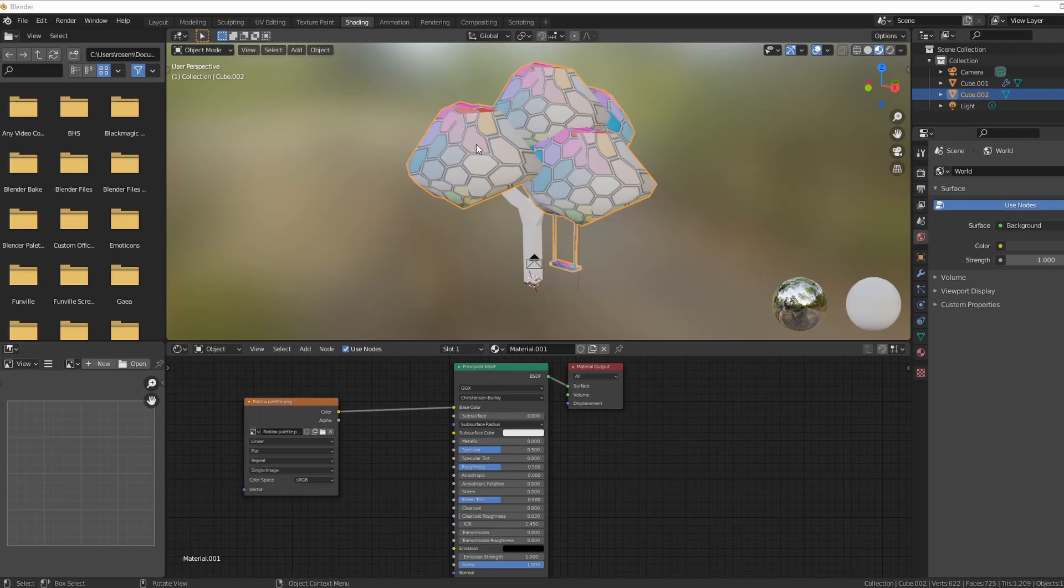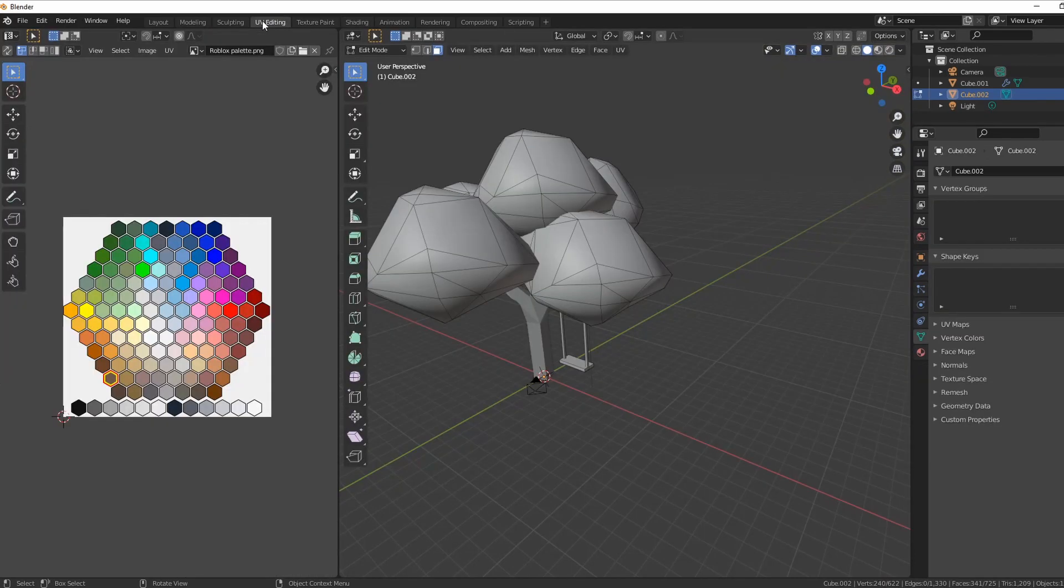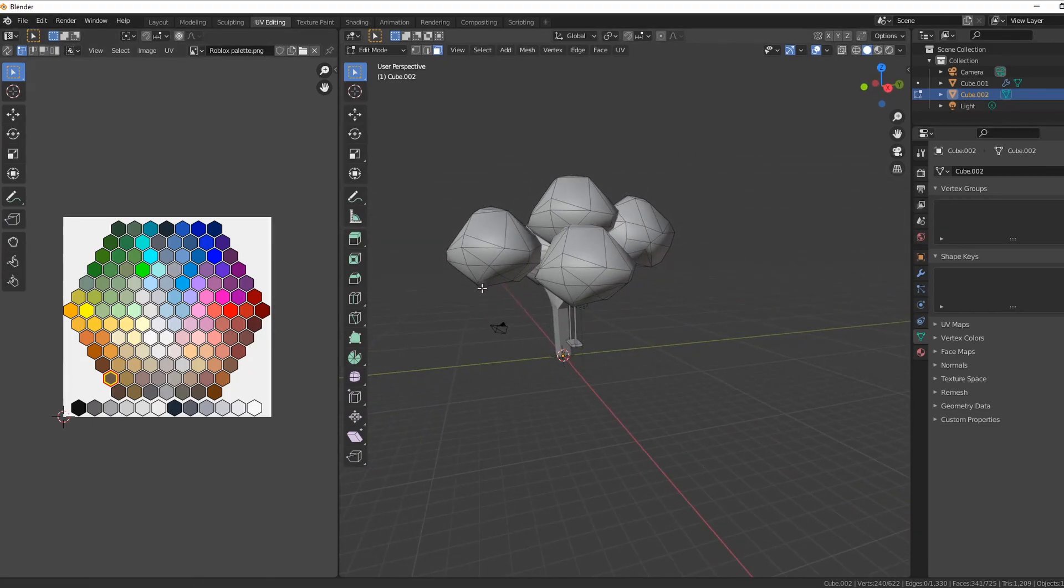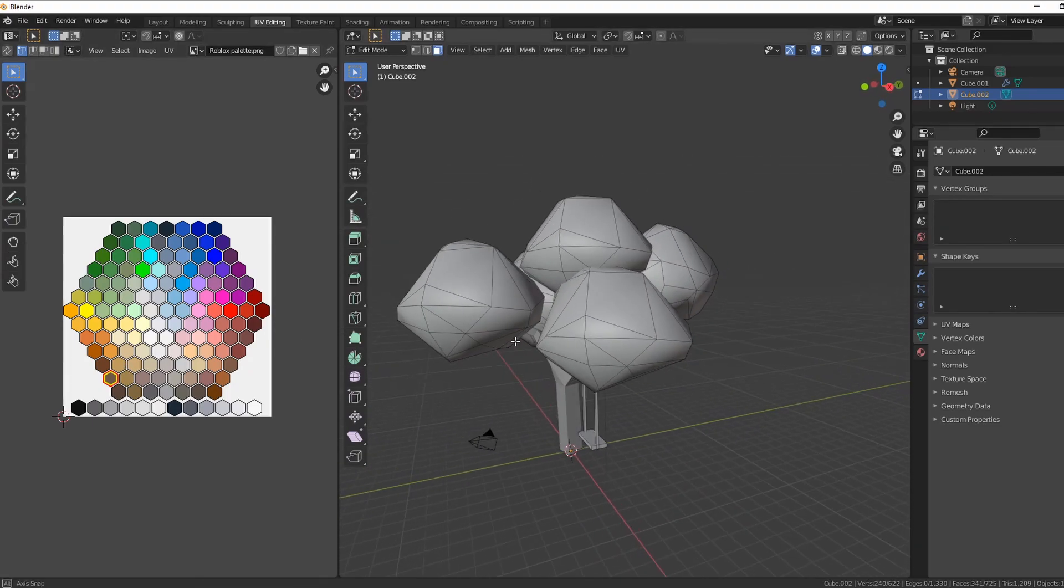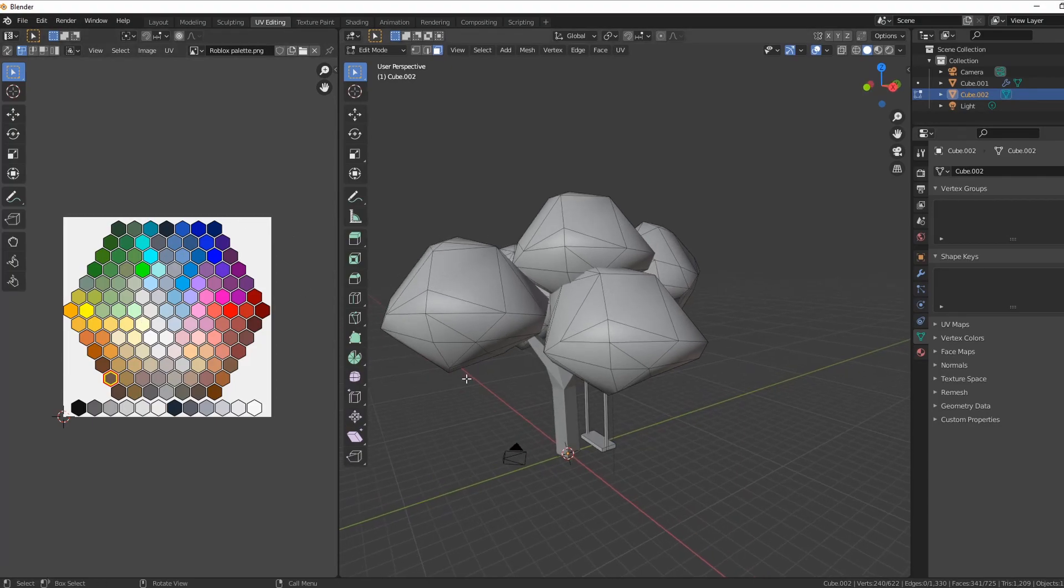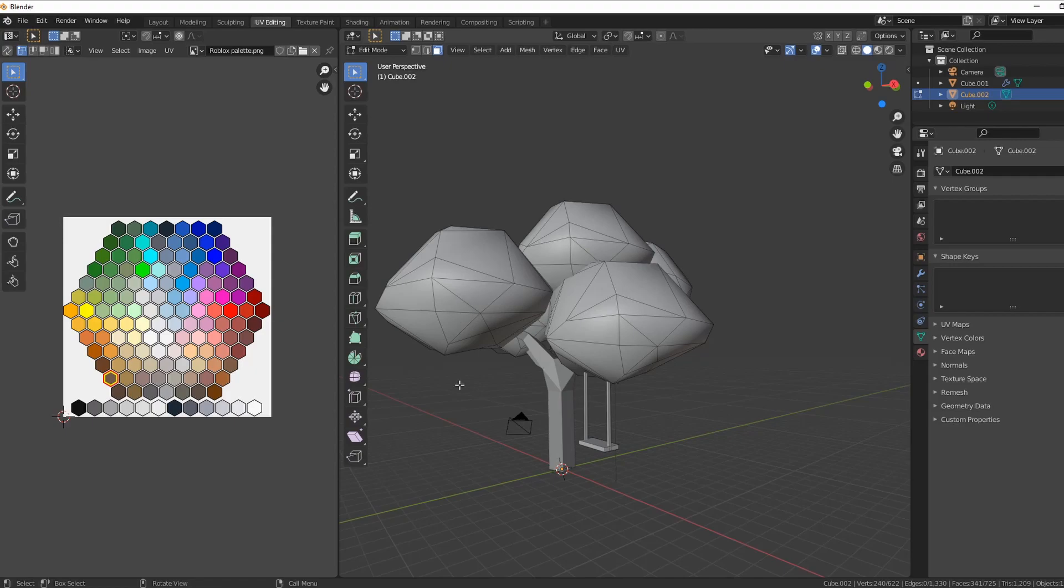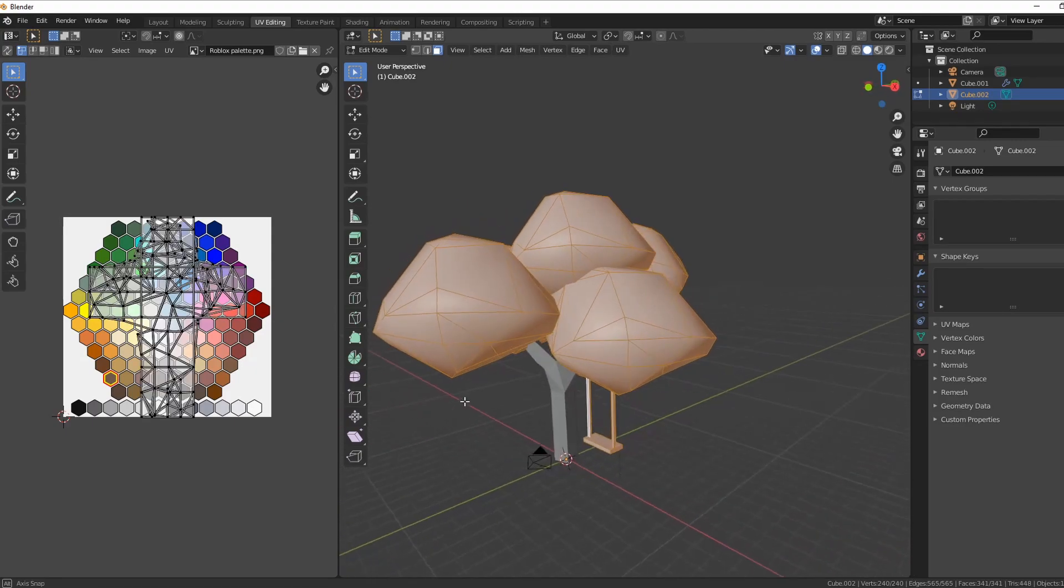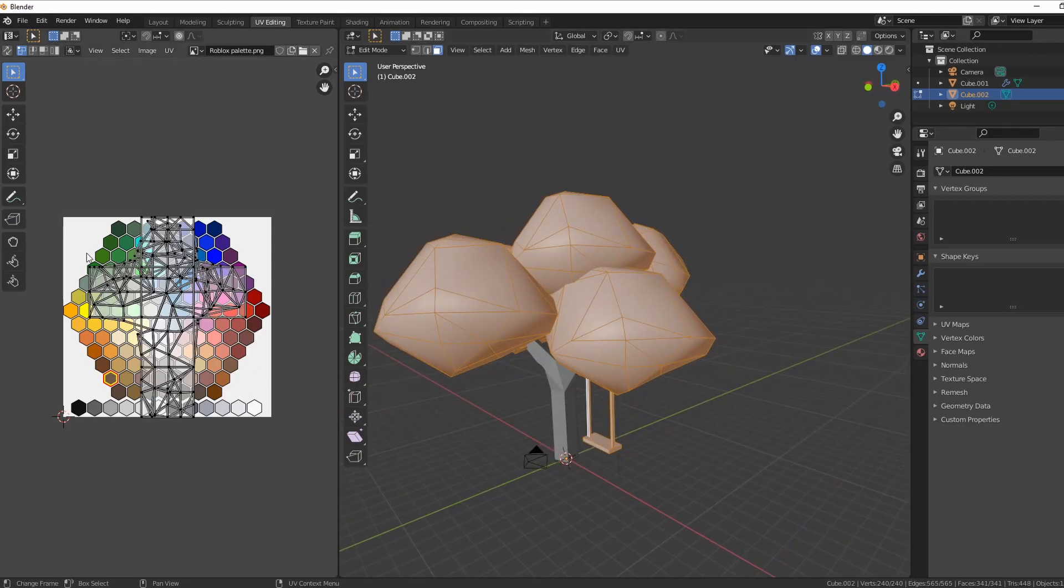Let's move off of the shading tab. As you can see, the trunk is still white, so it's only the object we have highlighted that's been changed. Go to UV editing. Now this is the Roblox palette. Please understand, when you're making things like a UGC to submit to Roblox, you actually do have to make your own palette. You have to be unique to your UGC.